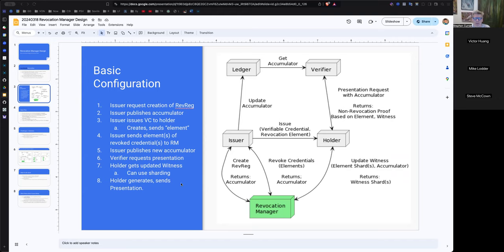So if you have a fully revoked 1 million credential registry at 16 bytes per value, that would be 16 megabytes. Which is not an outrageous size, especially for a revocation manager. No, it's not bad at all.